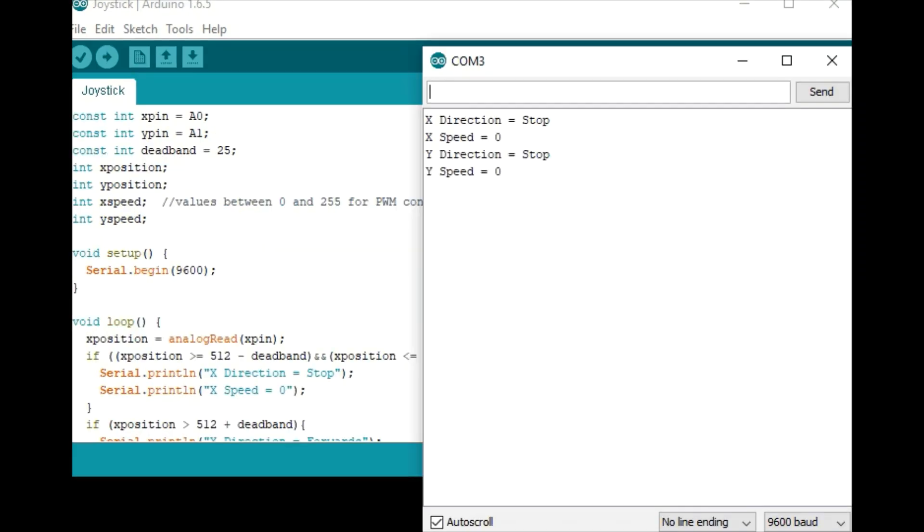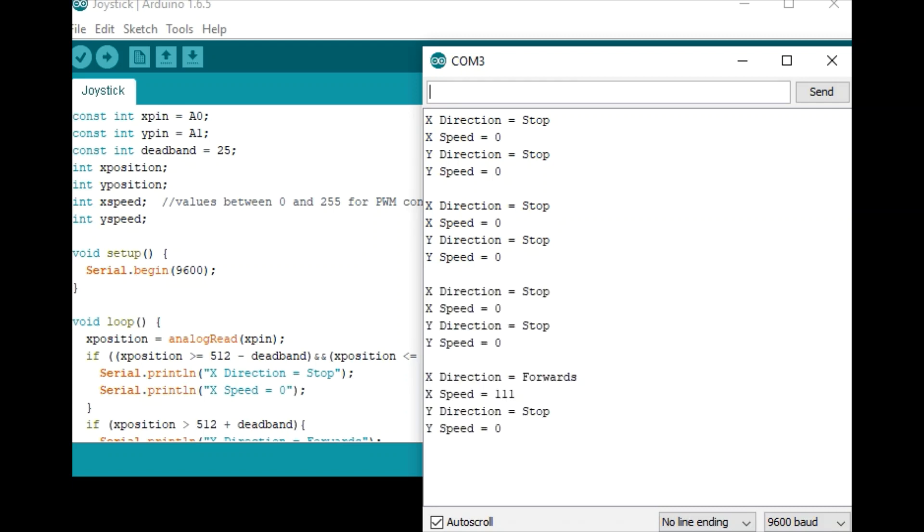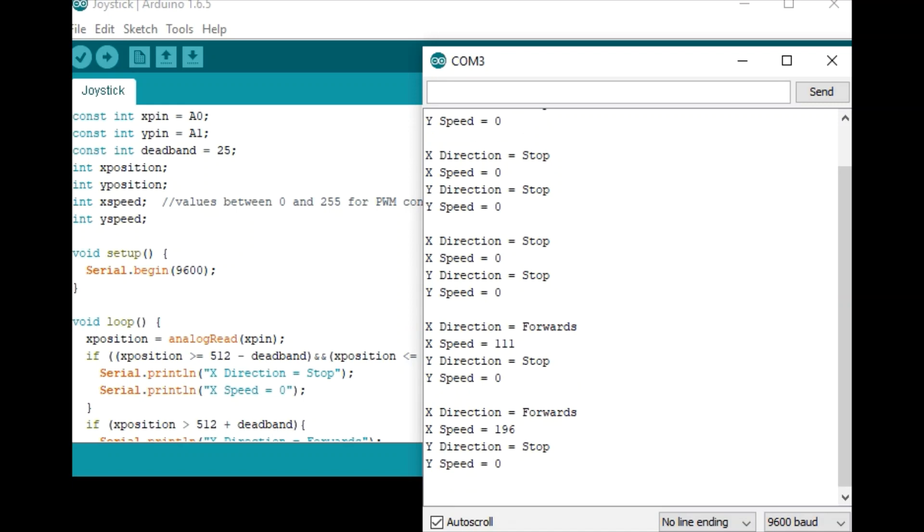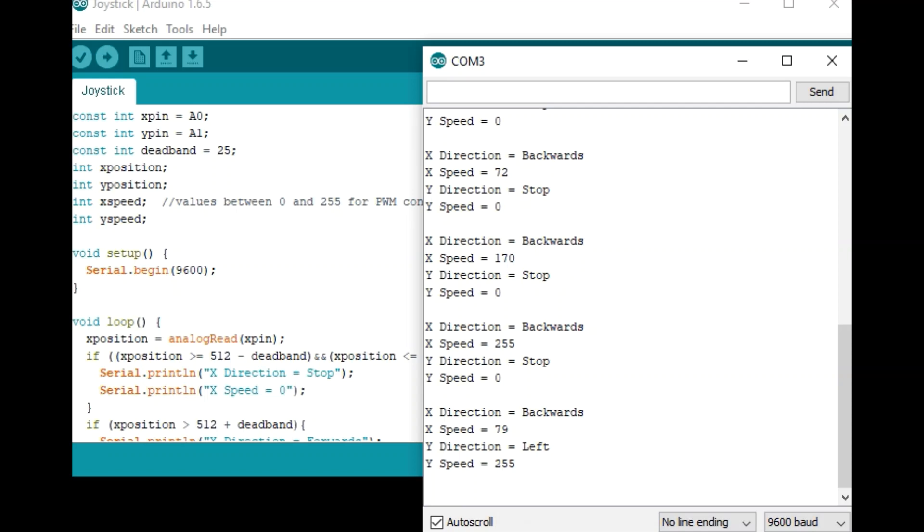With the stick in the neutral position, we're seeing both directions as stop, both speeds as 0. As I advance the stick forwards, you will see that X speed increase and as I pull it backwards, you will see it switch directions and the speed once again increases the further I pull back. Same for the left, same for the right.